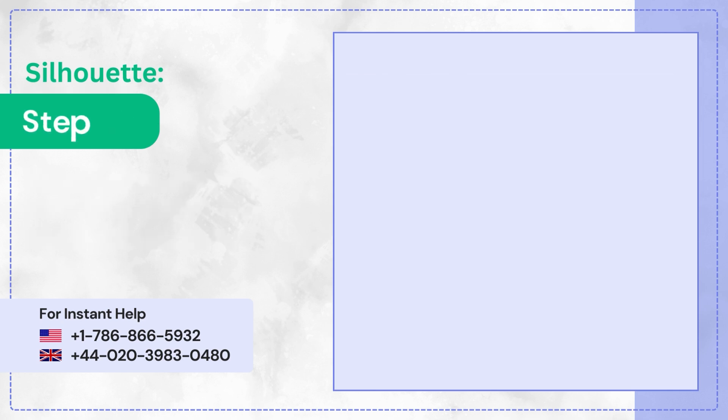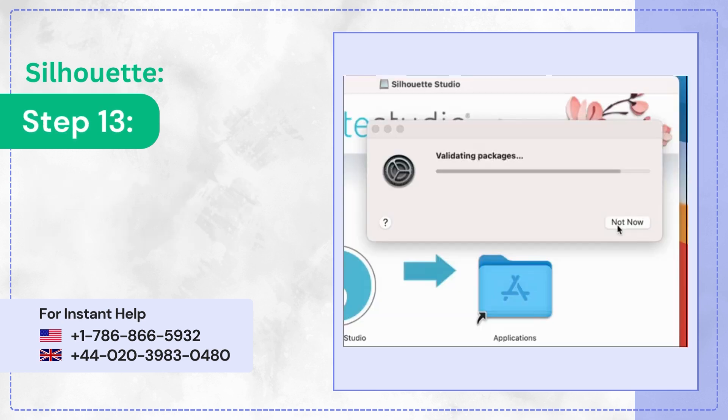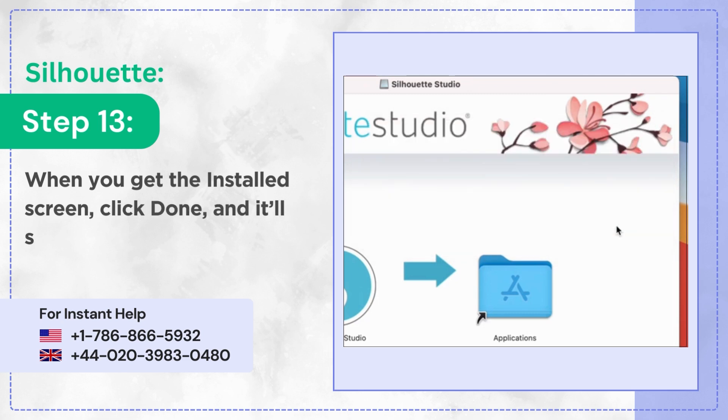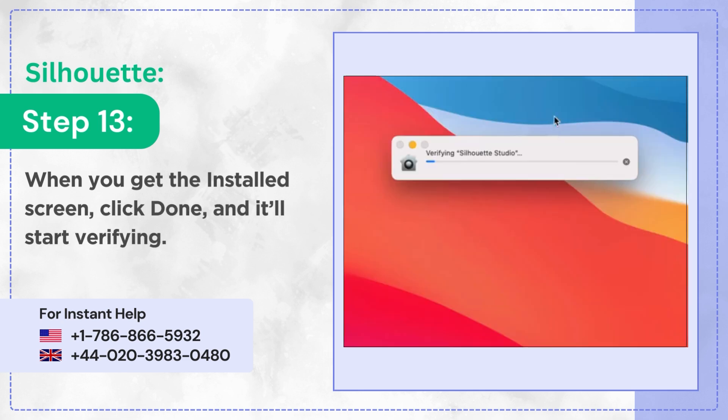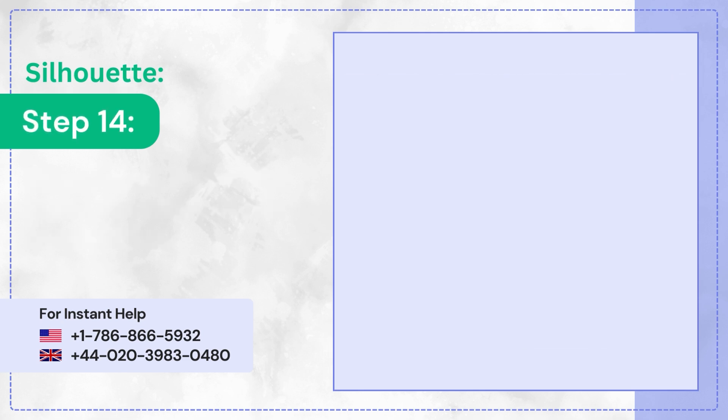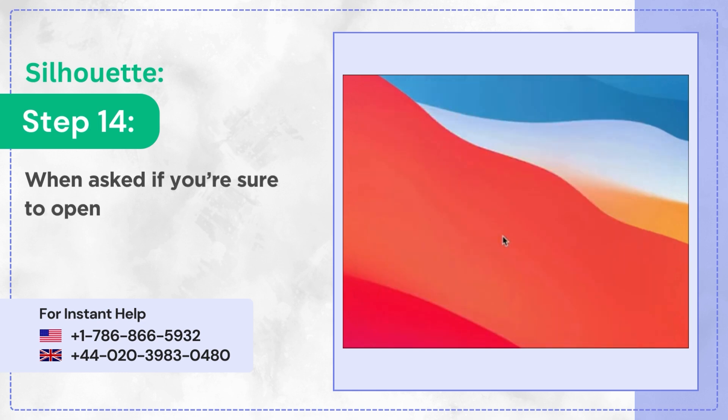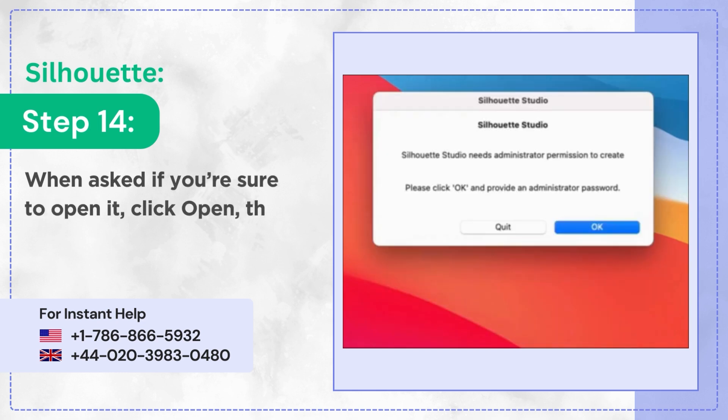Step 13: When you get the installed screen, click Done and it'll start verifying. Step 14: When asked if you're sure to open it, click Open then click OK.